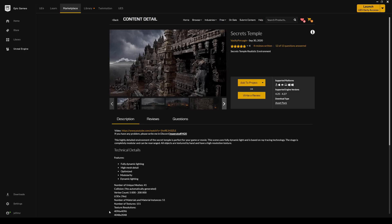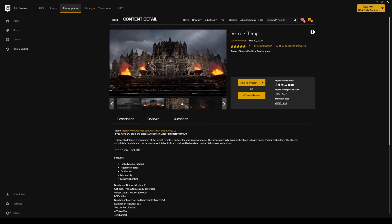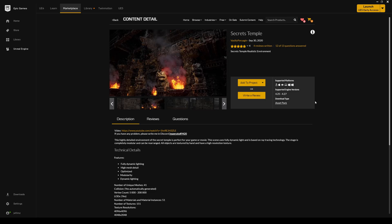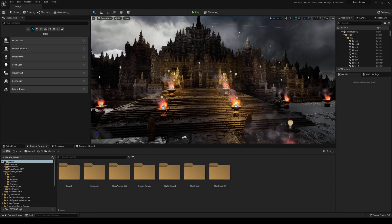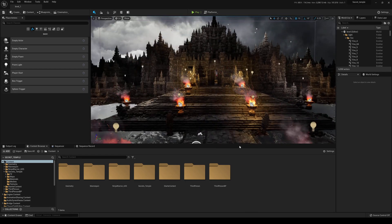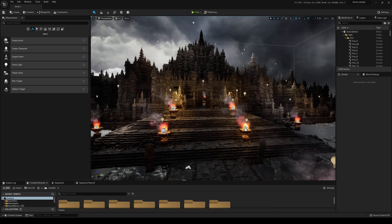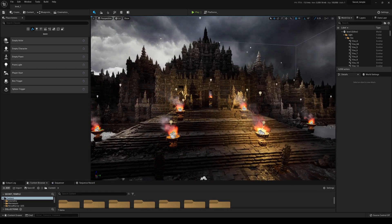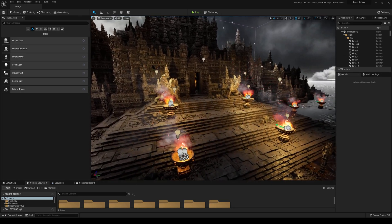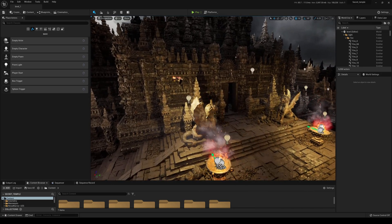I have this map here which I purchased — Secrets Temple. I think it was like $119, and to be honest, this thing is definitely worth it. It's 4.25 to 4.27 enabled, but I was able to migrate it into Unreal Engine 5. If you haven't seen that video, I'll put the link in the description below so you can watch it first or after — it doesn't matter.